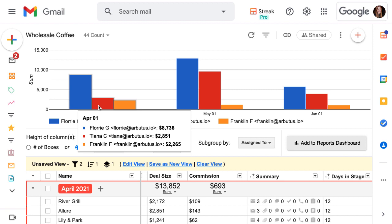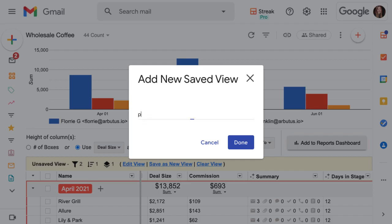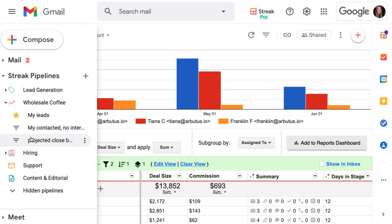When you're ready, click save as new view to give it a name, save it for future use, and share it with your team. We'll find the saved view listed under our wholesale pipeline and be able to come back to it at any time.